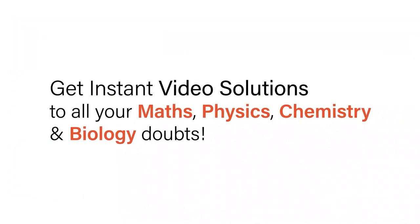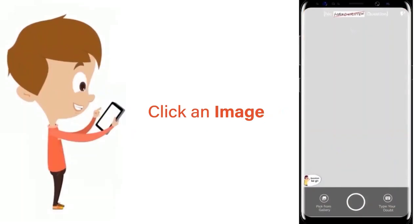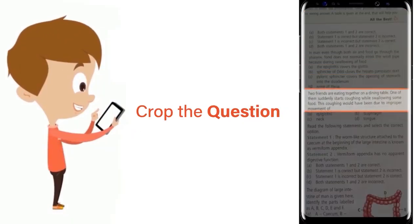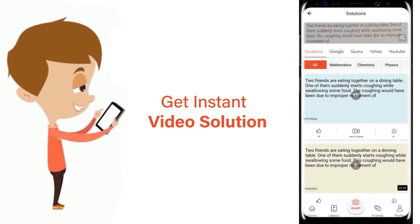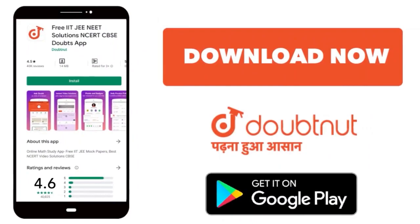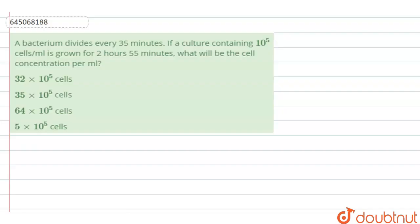With DoubtNut, get instant video solutions to all your maths, physics, chemistry, and biology doubts. Just click the image of the question, crop the question, and get instant video solution. Download the DoubtNut app today.